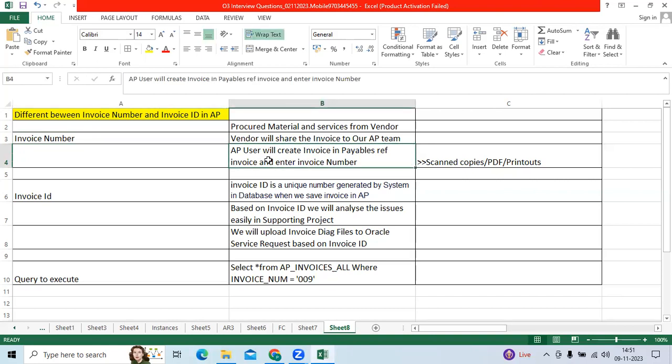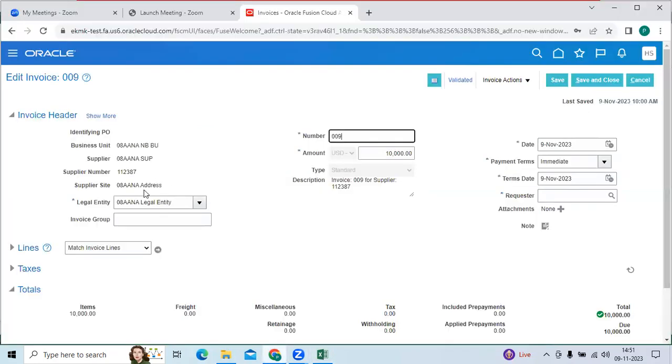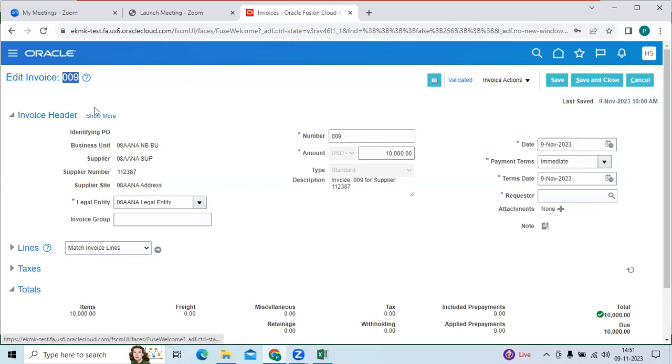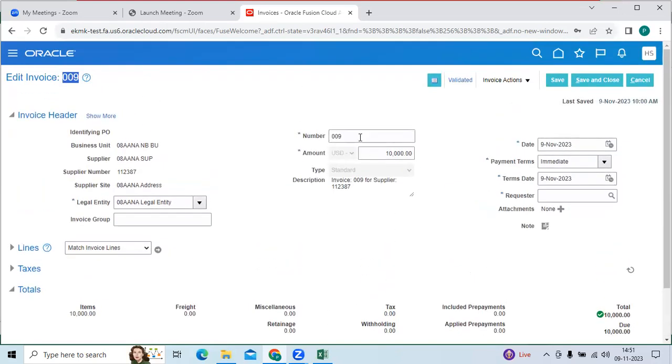Our AP accountant will create invoice in application with invoice number for reference purpose. So I created one sample invoice here as 009. When I enter invoice header line and distribution and I save it, invoice ID will be generated in the backend database, which will help us to do the diagnosis analysis in the future.